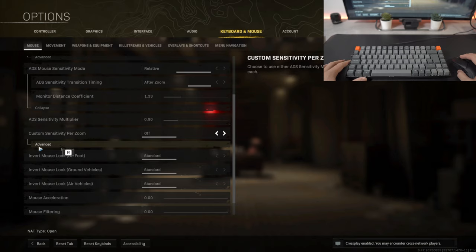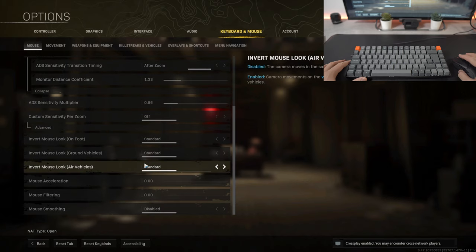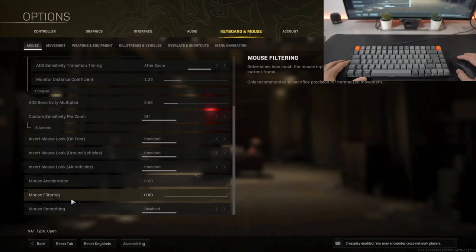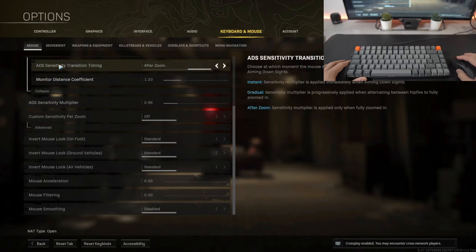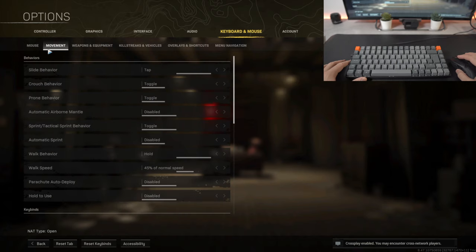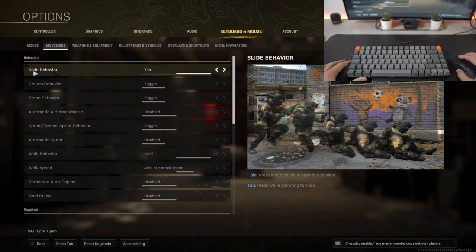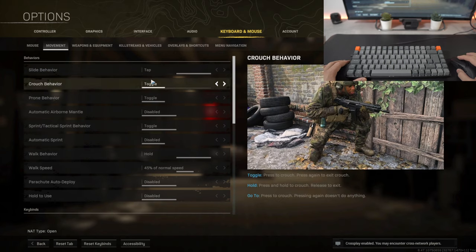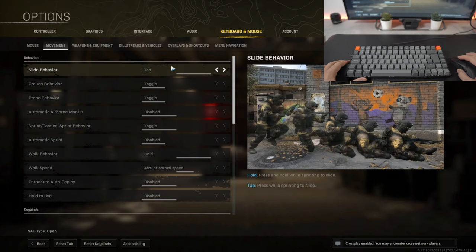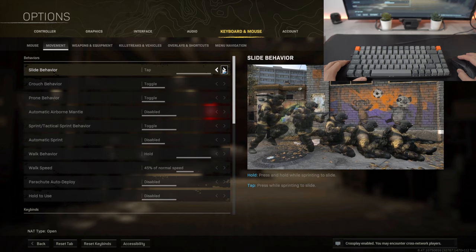Scrolling further down kept everything on default, just standard, and that's pretty much it for the mouse. Moving on to the movement which is the big part of today's video, so my slide behavior I kept as a tap. You have two options between either a tap or hold. I prefer not to hold the button when sliding, I just prefer tapping it.